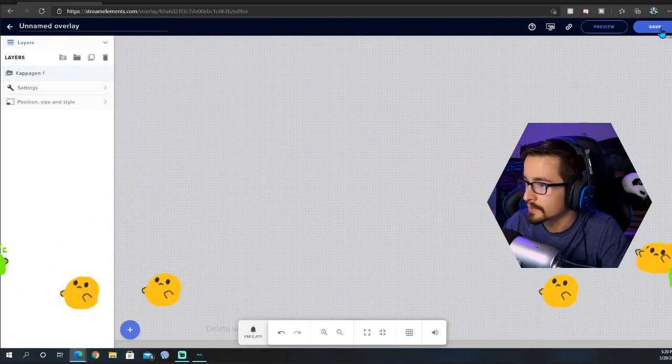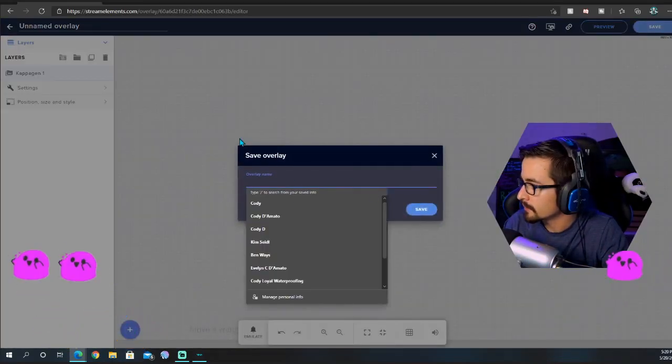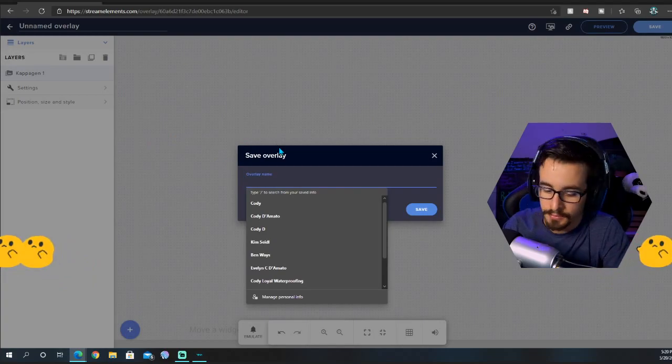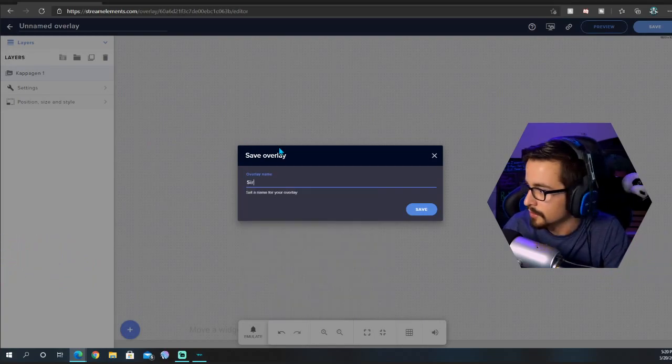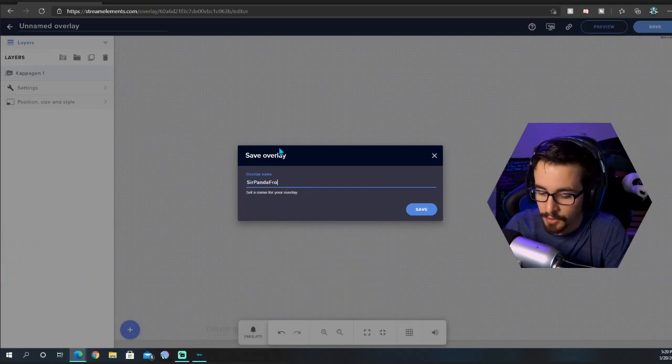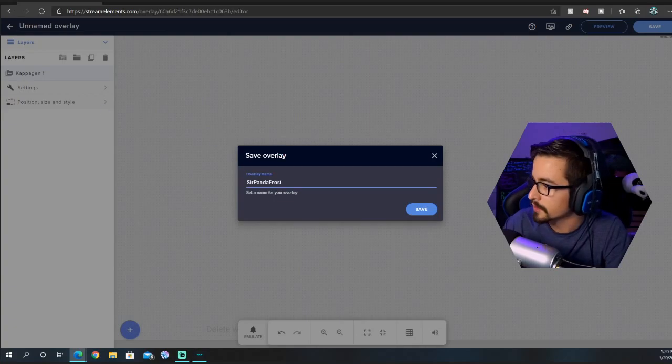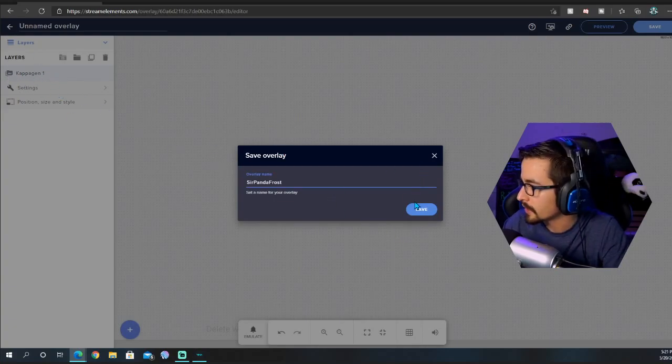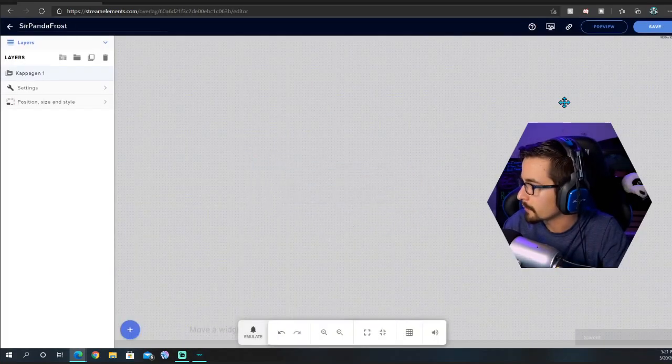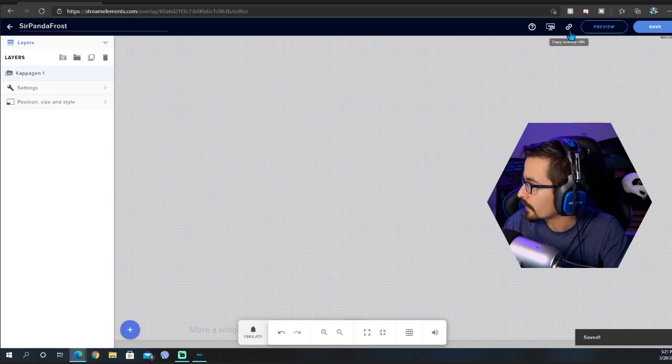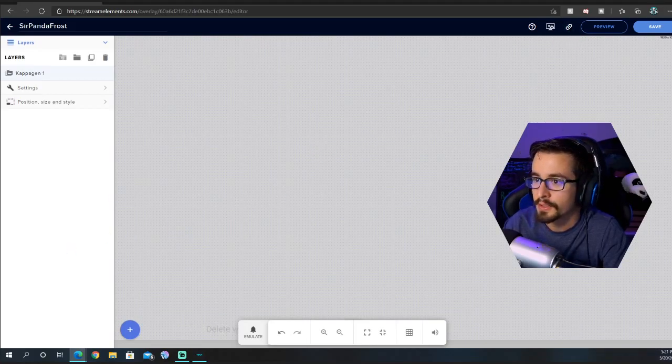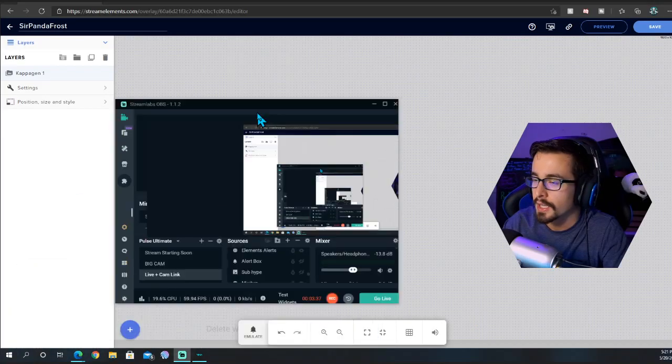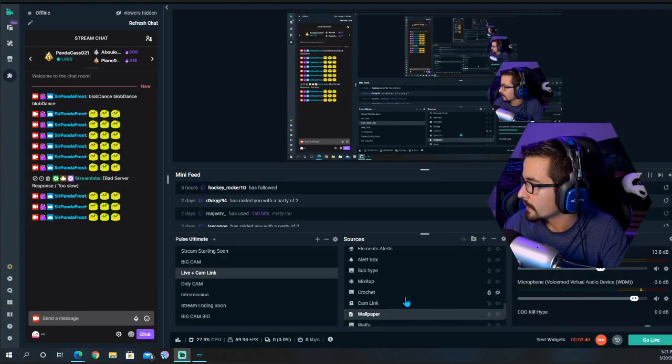What you're going to do is you're going to save this, click Save, you can name it, probably emotesplosion or emotes or whatever you want to name it. You're going to go right here and copy the URL. Once you have the URL copied, you're going to head back over to Streamlabs.